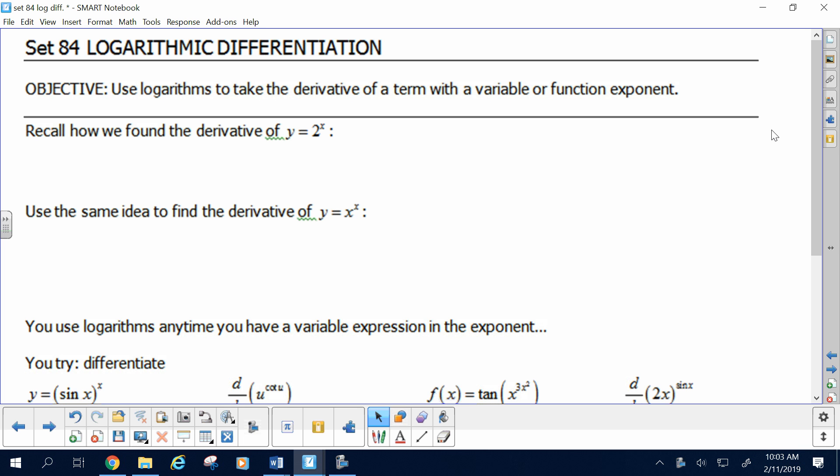Remember y equals 2 to the x, which we learned how to take the derivative of. How do we do it? Before you knew and memorized the rule, you did this in more of a thinking-it-through way.